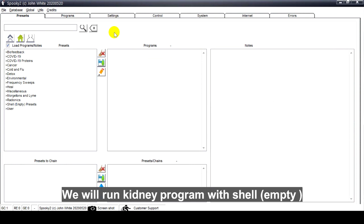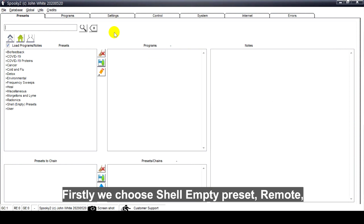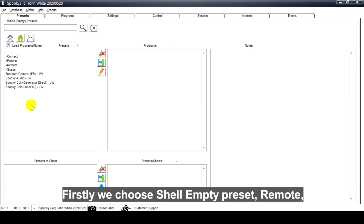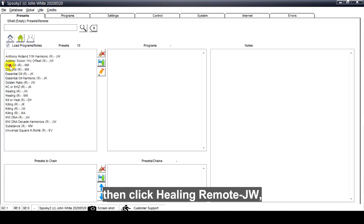We will run a kidney program with Shell Empty Preset as an example. Firstly, we choose Shell Empty Preset Remote, then click Healing Remote JW.